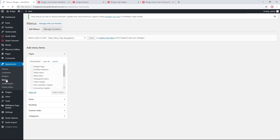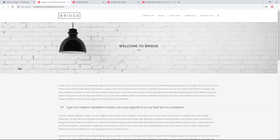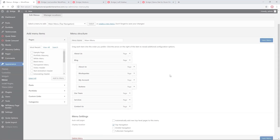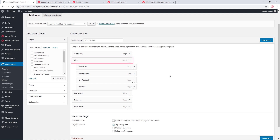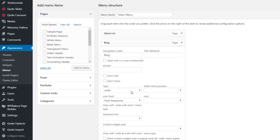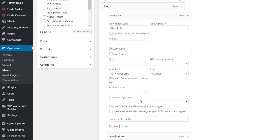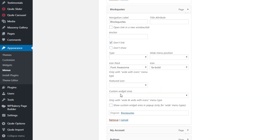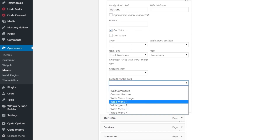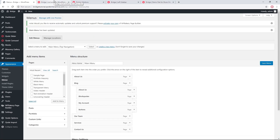Now let's go to Menus. For this menu type I won't need third level menu items, so I'll delete them and keep only the second level items. My first level menu item is still set to type Wide — this is important for the wide drop down to work. For each second level menu item, I'll assign a custom widget area: the first gets Wide Menu One, the second Wide Menu Two, and the last two get Wide Menu Three and Four. Let's save the menu and refresh the page.